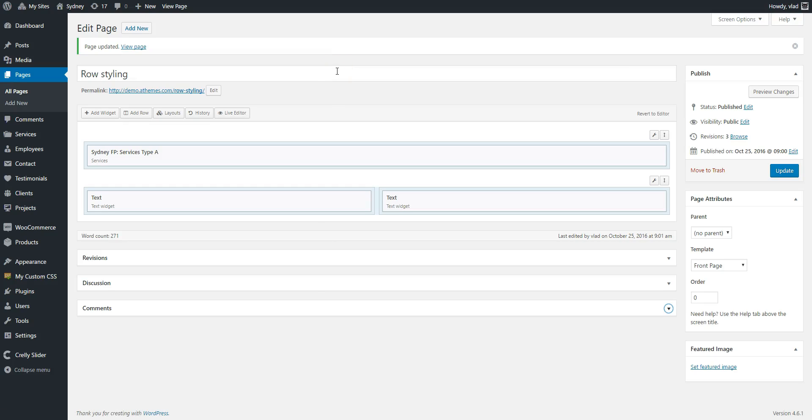Hi guys! In the previous videos we saw how we can create a static front page, create some custom content and display that custom content using widgets and rows.